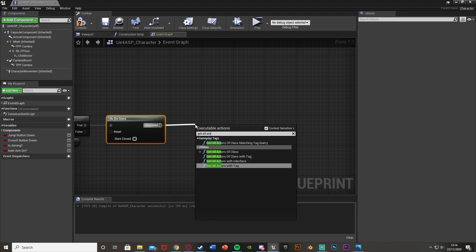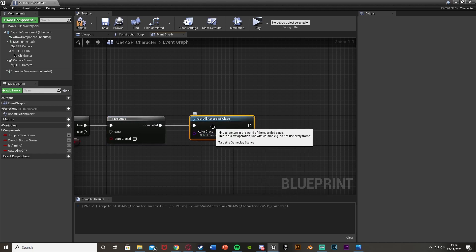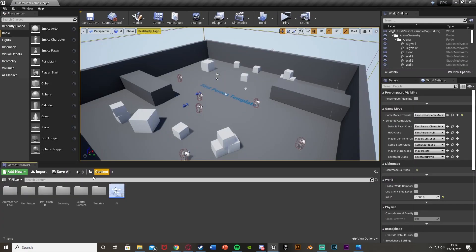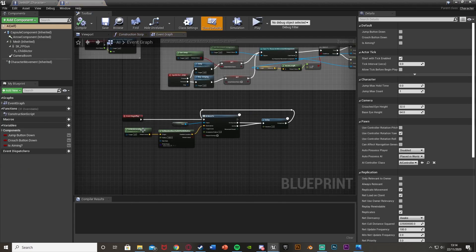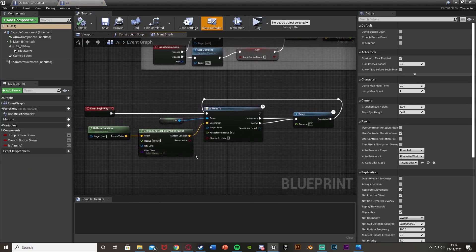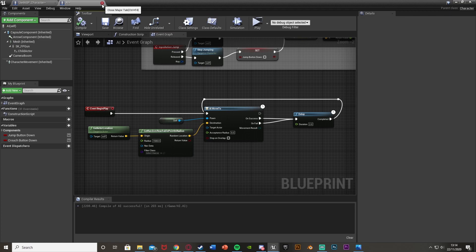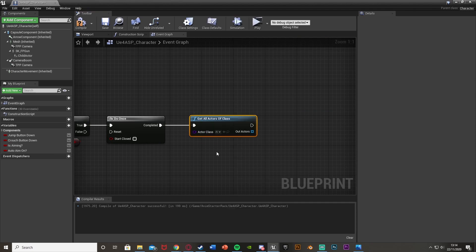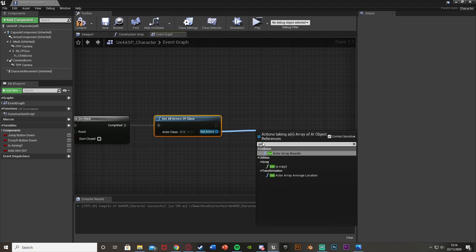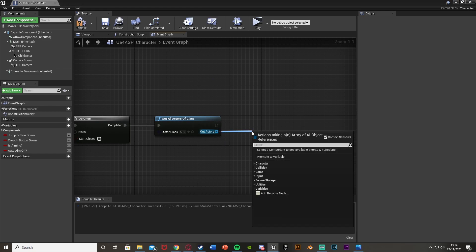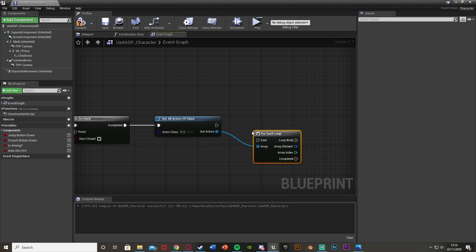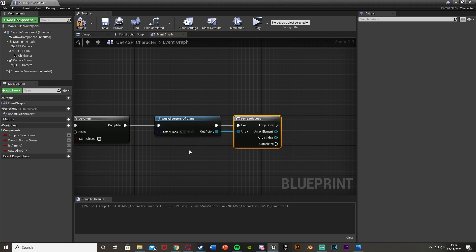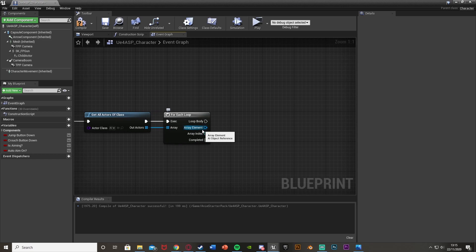Out of completed, get all actors of class — this gets all our enemy AI. I already have AI set up, but if you don't, you just duplicate your character and add random roaming code. For the actor class, select your AI class. Out of the out-actors pin, get a copy, then feed that into a for each loop. The execution flows from the get all actors of class. For each array element, I want to get the distance from the player, to check which AI is closest.